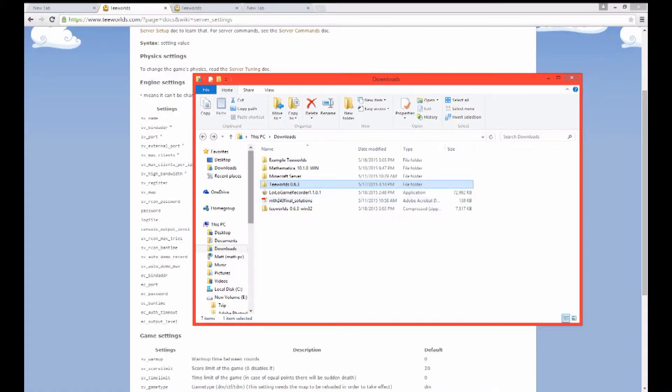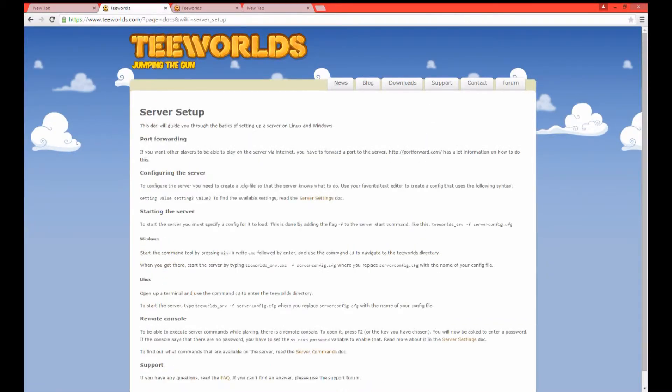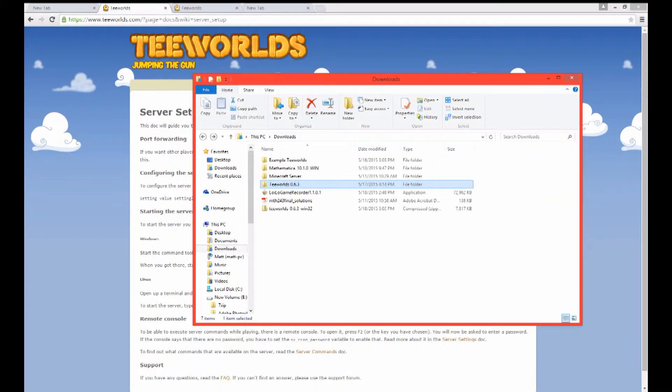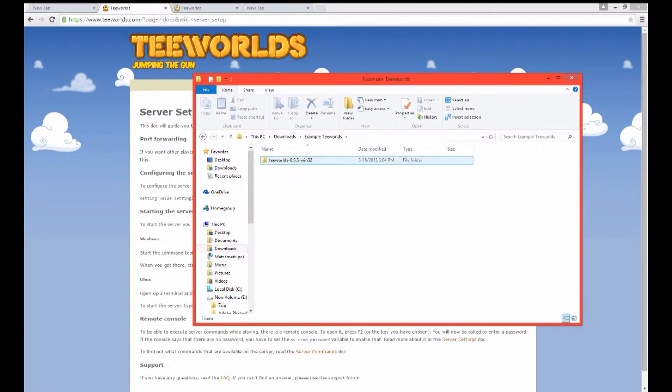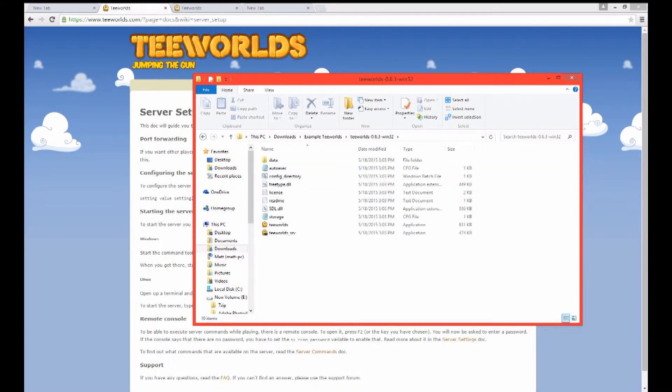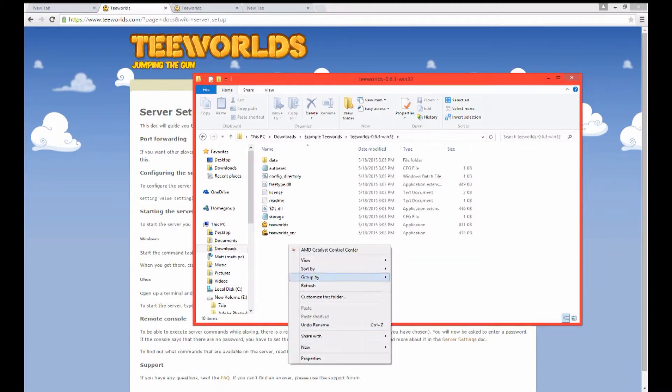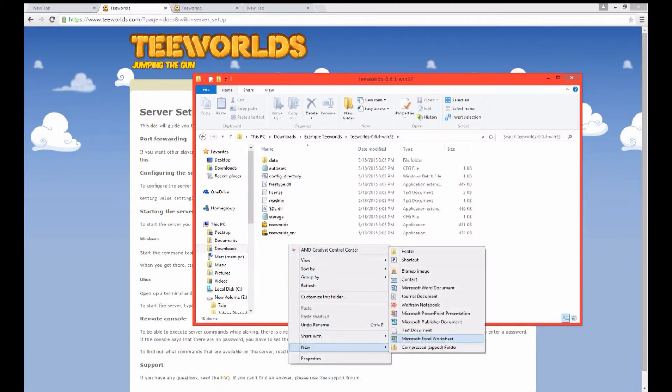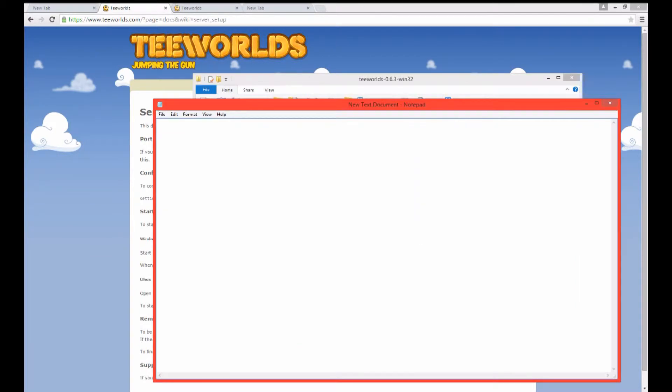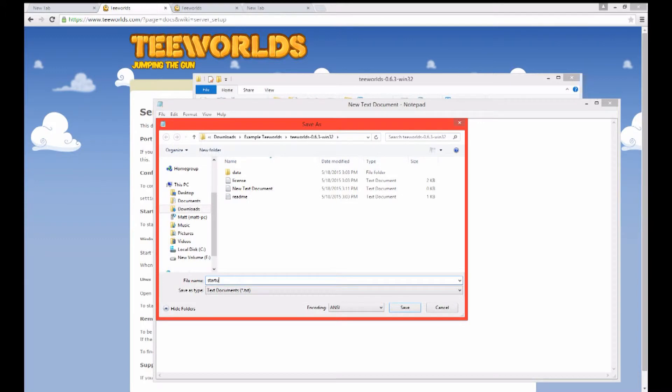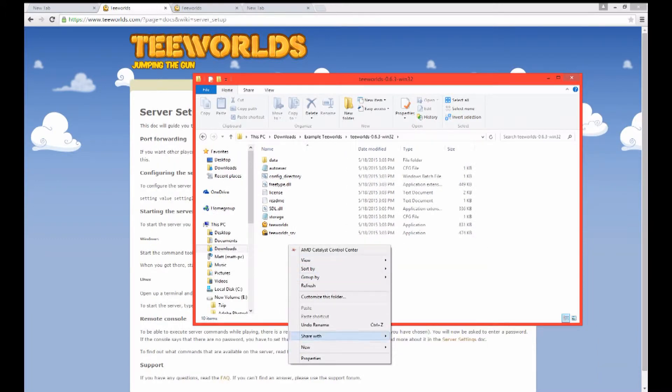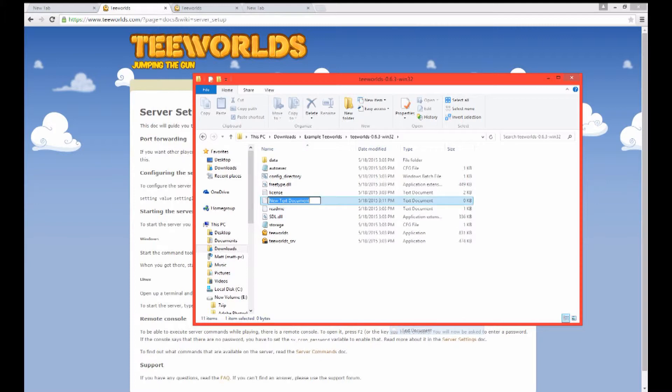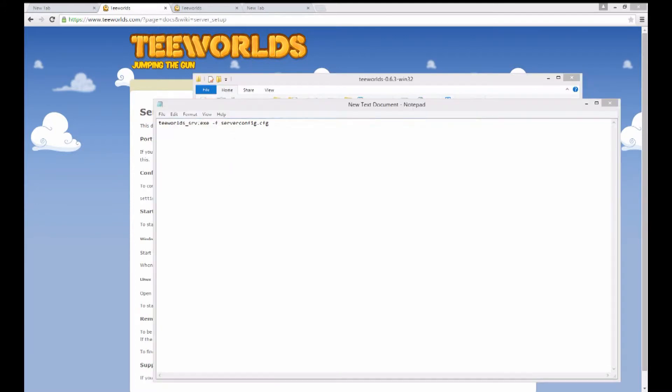Alright, so you can actually start the server a couple of different ways. You can also use something called a batch file or it's a .bat file to open up another location. If you want to do this you can take this little bit of code off the teeworlds website and then generate a .bat file in your teeworlds server folder. Go ahead and click there. Alright so now I'm just going to create a new text document and save it as .bat. You can really use anything. I'm probably just going to use server startup just to make it easier for me to remember.